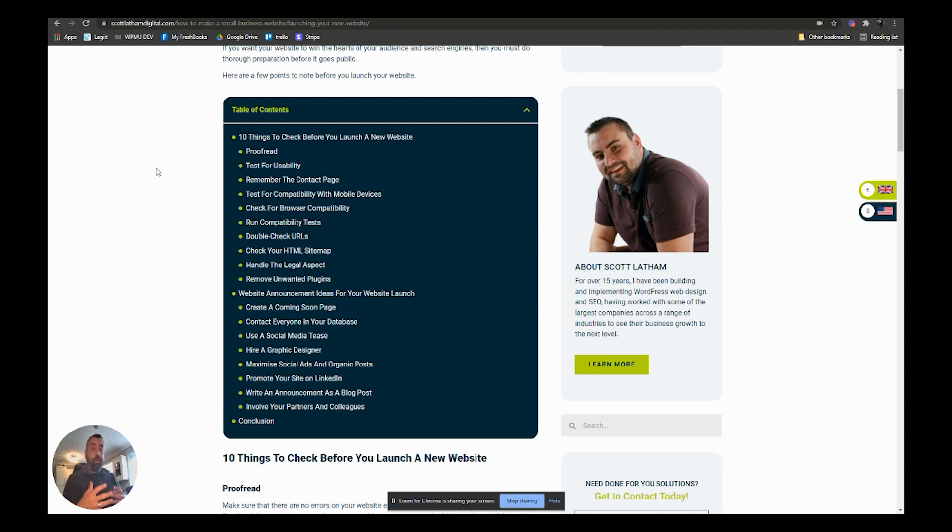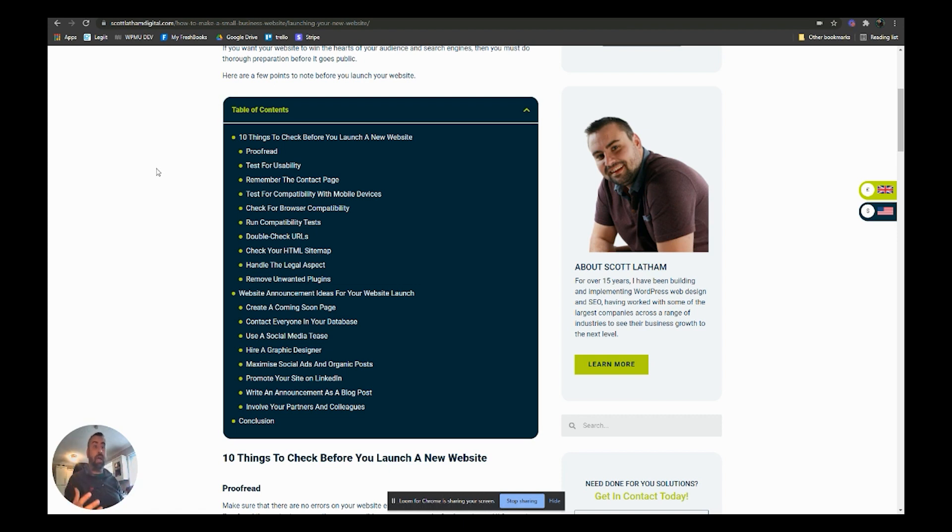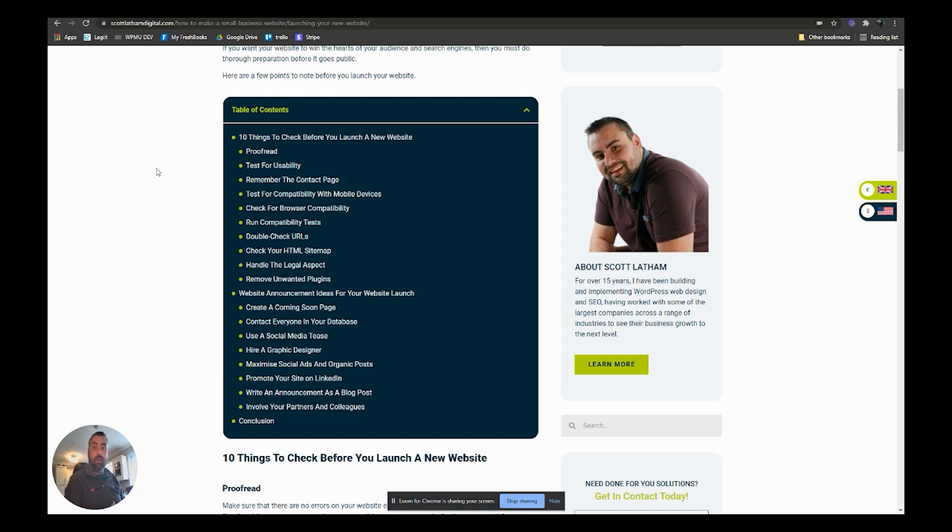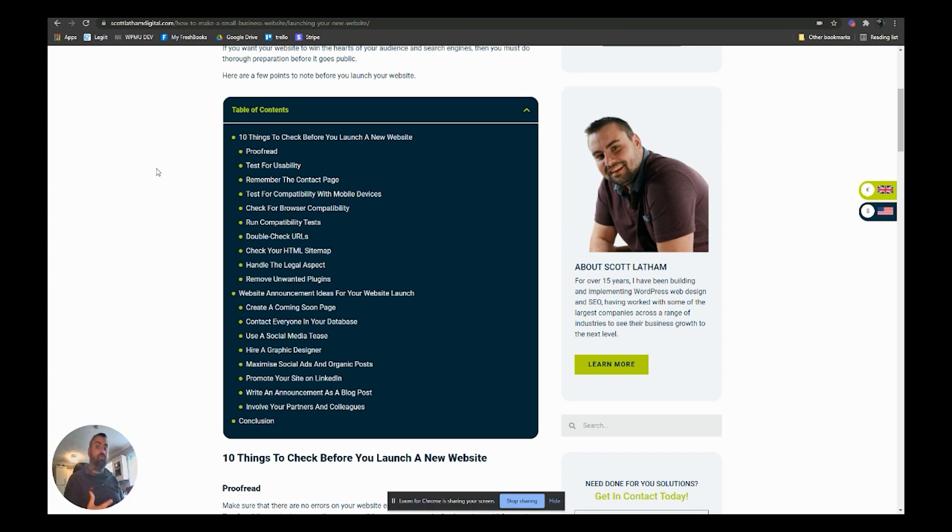Then contact everybody you've got in your database - old clients, new clients, friends, family, everybody - and tell them that on the first of such and such a day we're going to be launching our new website. Please go and have a look, give us any feedback, any information that you think that we're missing, any information that you think is really good.